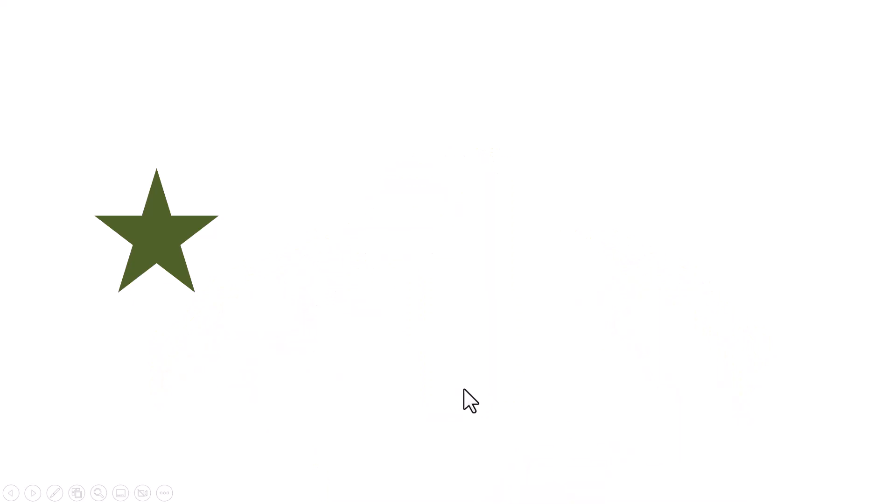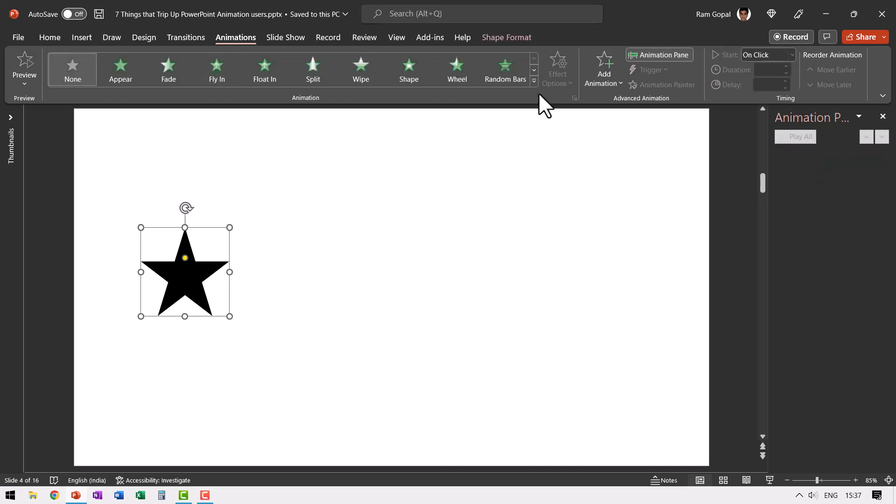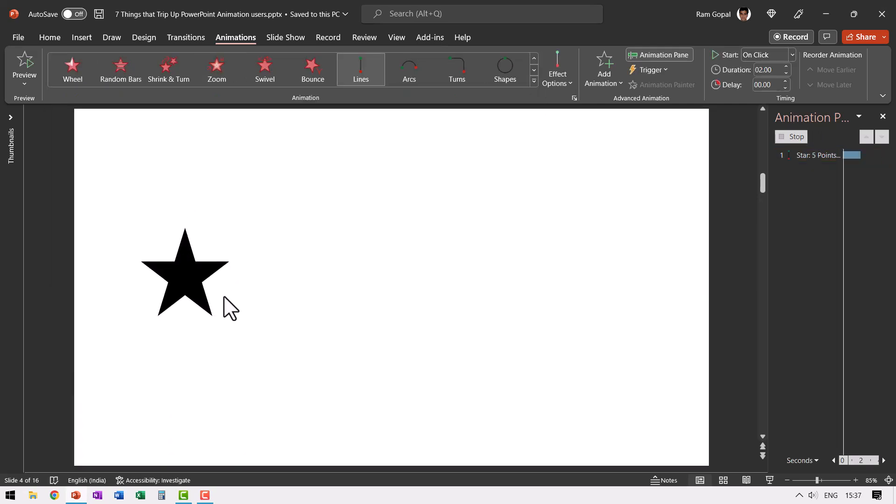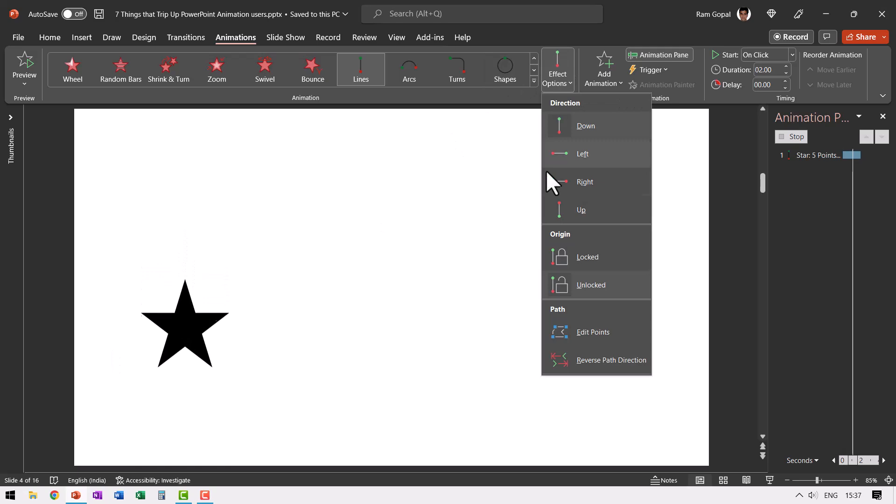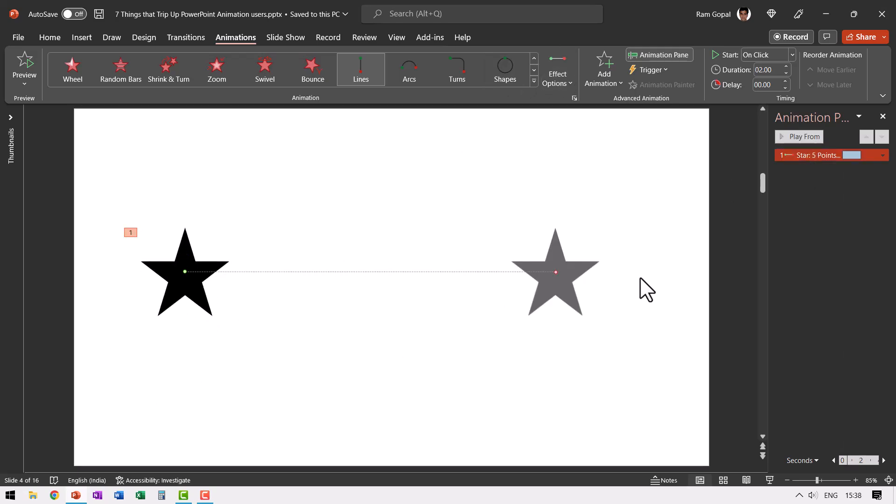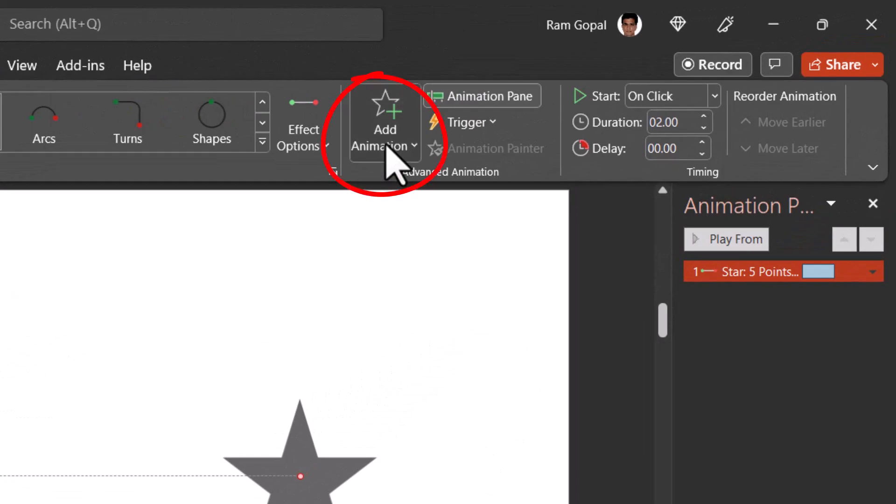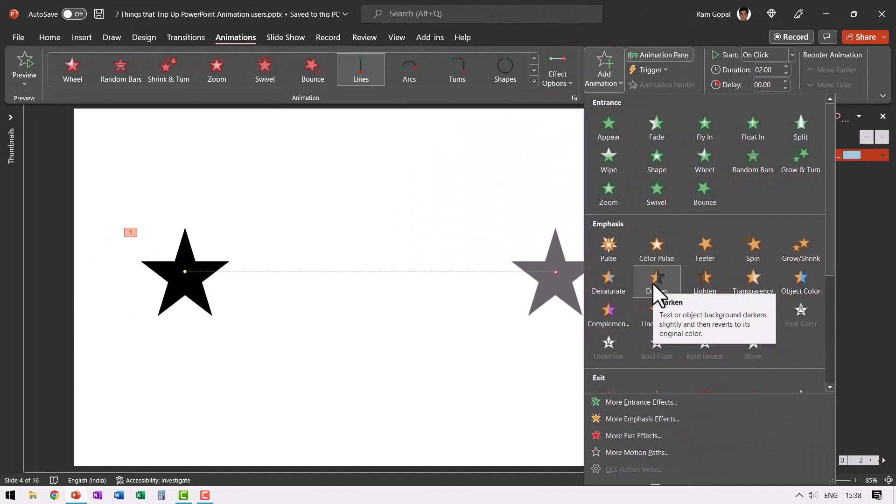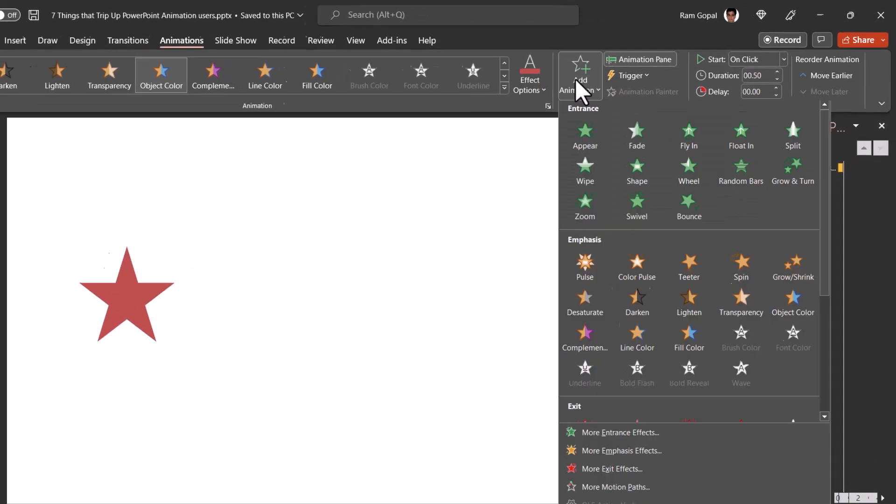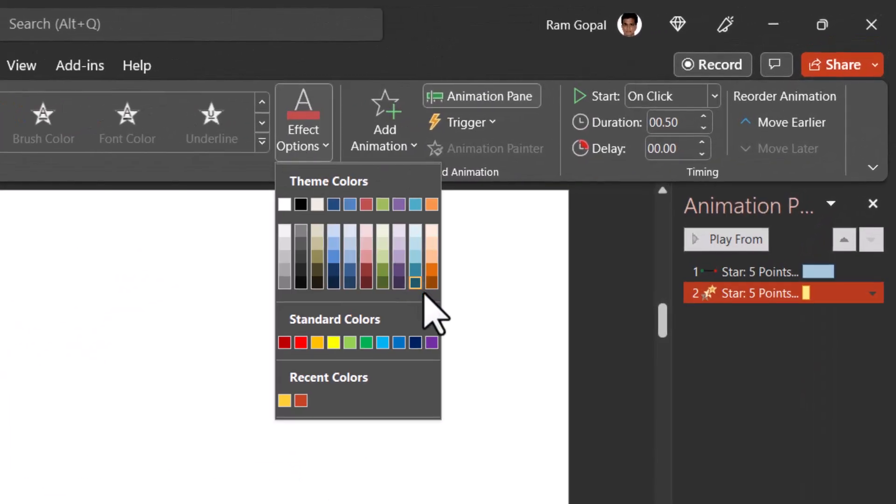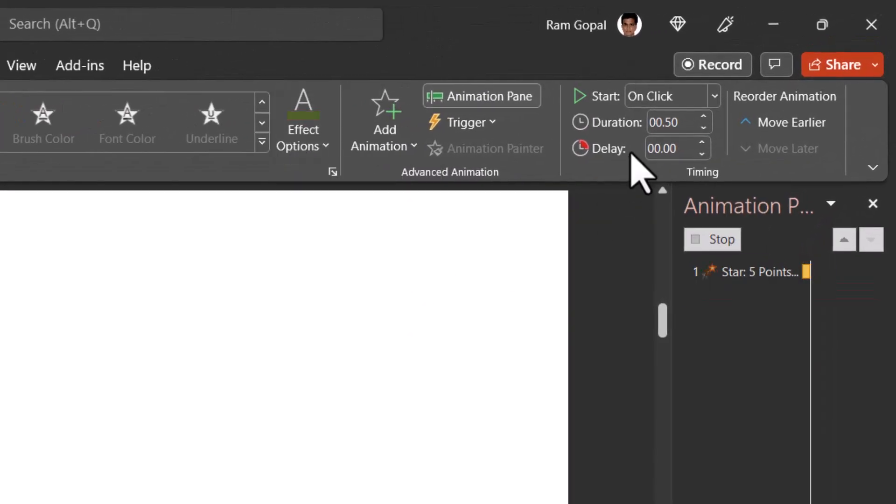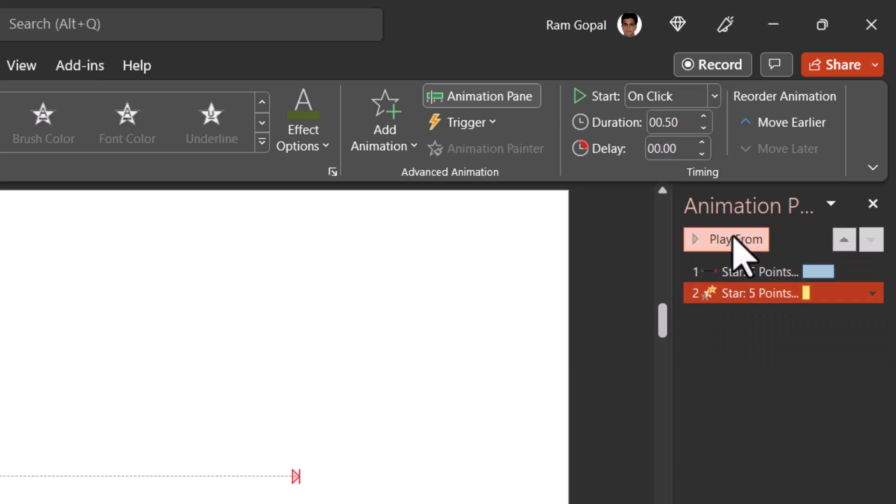So here is the right way to do it. Let me delete this. First, you apply your first animation by going here, motion paths and then say to the right and then place it wherever you want. For the second animation event, you should always use this option here called add animation and then choose from the animation sets that are available here. You make the change like object color and like the way that you did earlier, you change the color and you can see that this animation event happens.